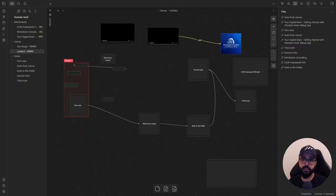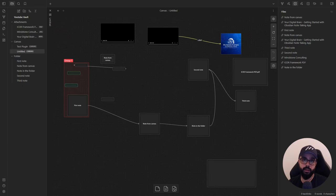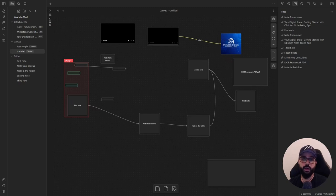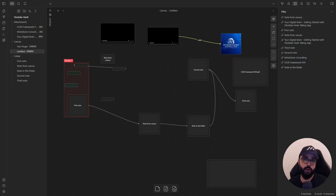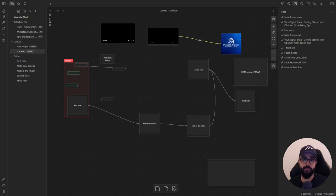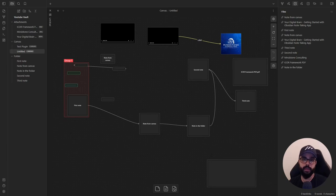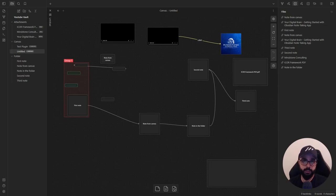There you have it, a comprehensive guide to Obsidian Canvas. I hope you're as excited as I am about the possibilities this plugin offers for knowledge management and idea visualization. With canvas, you can jot down ideas, connect them and rearrange them effortlessly. It's like having a digital whiteboard that never runs out of space. It's a powerful tool for visualizing knowledge. Whether you're outlining a project, planning your goals or mapping out a complex topic, canvas helps you to see the big picture. Now, before we go, remember to hit that like button if you found this video helpful and subscribe to receive more productivity and PKM tips. And of course, if you have any questions, just let me know in the comments down below. Thanks for joining me today and I'll catch you in the next video.